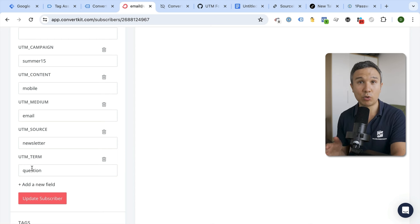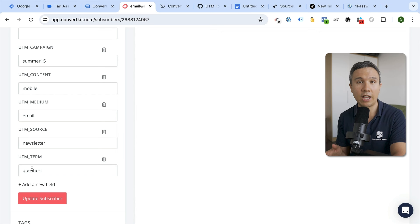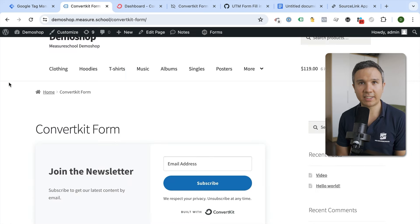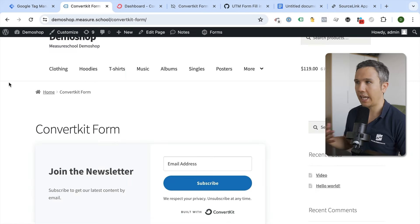We'll use Google Tag Manager, hidden form fields, and first-party cookies. All in all, a really nice technique to enrich our data inside of our CRM. Let's get started setting this up.